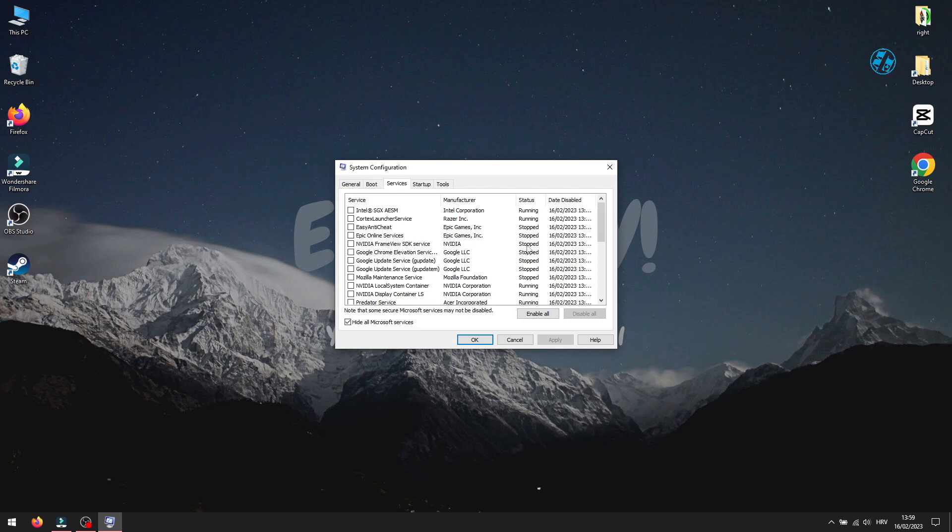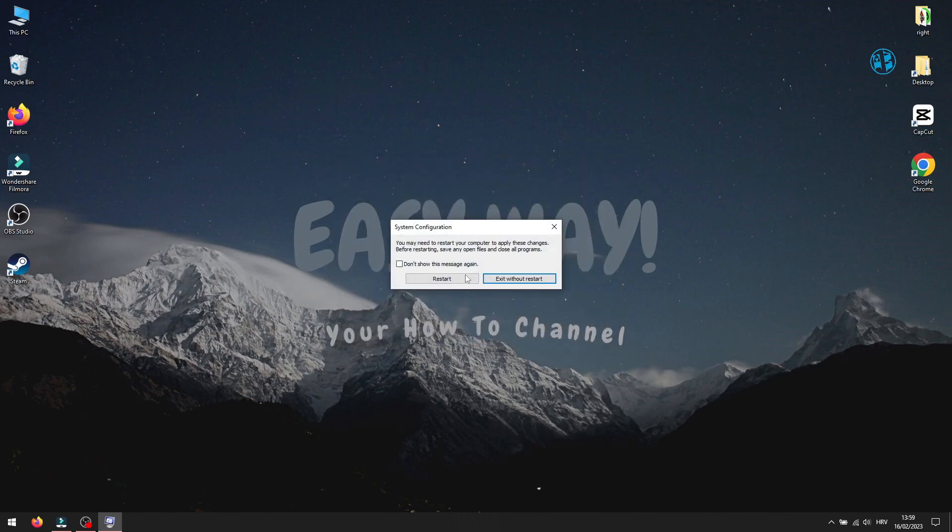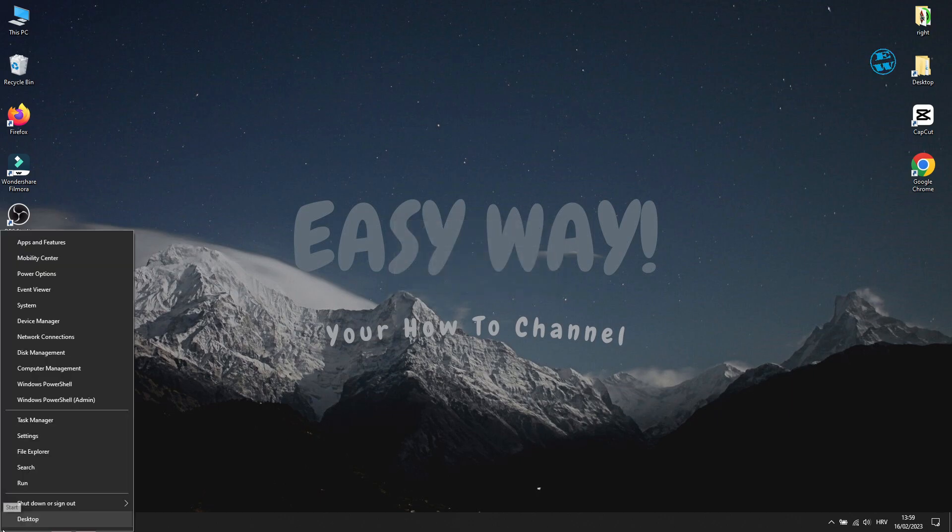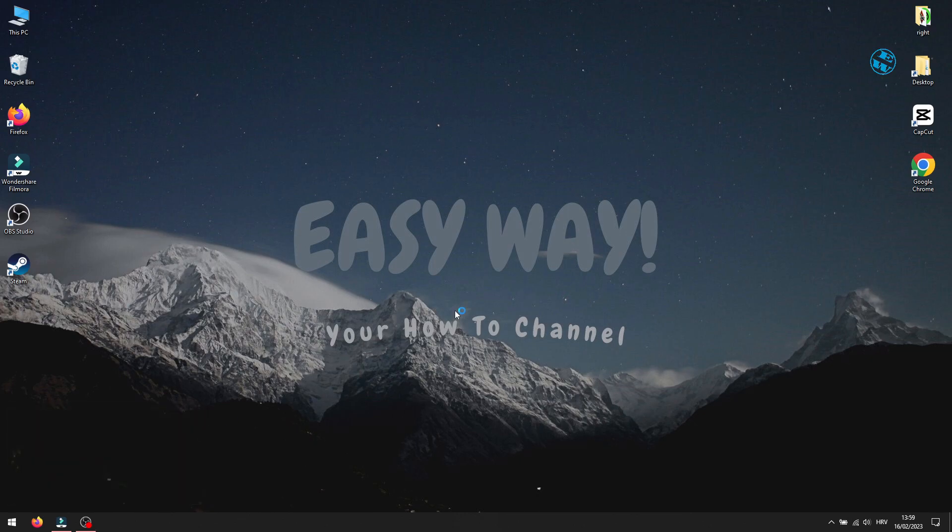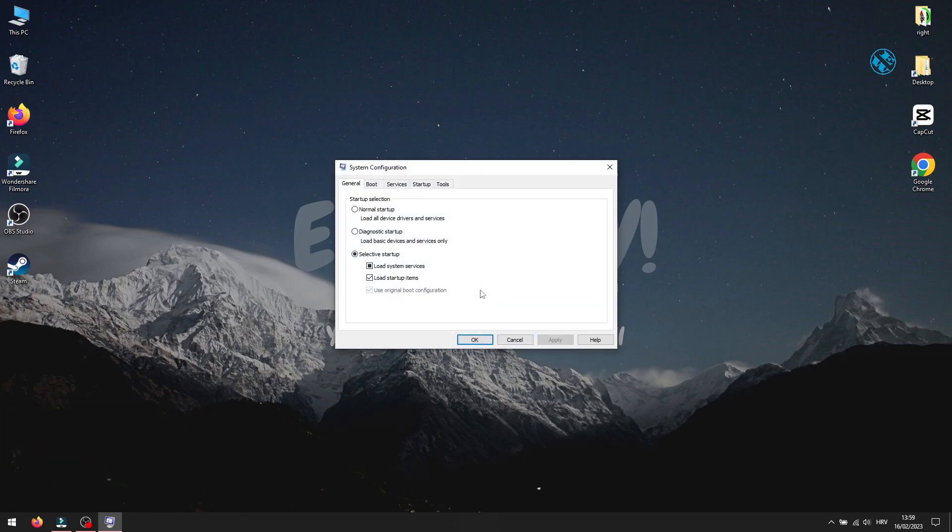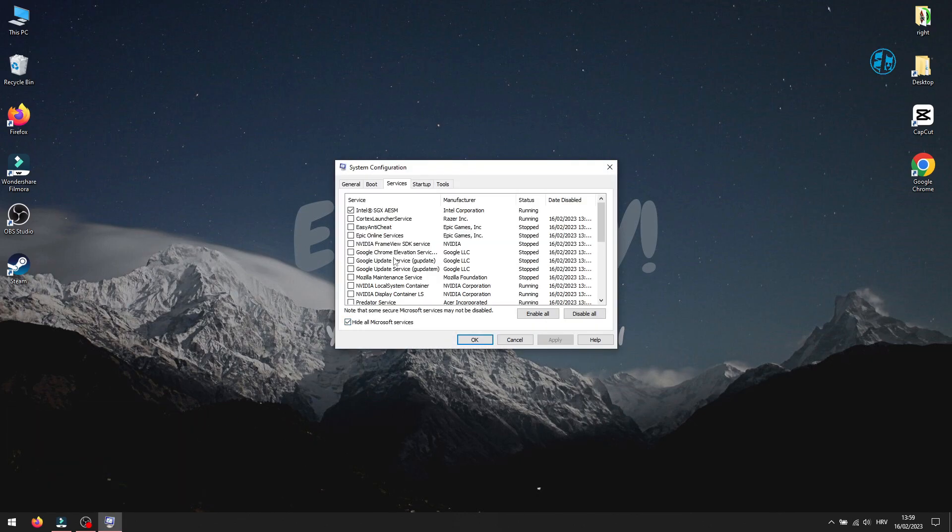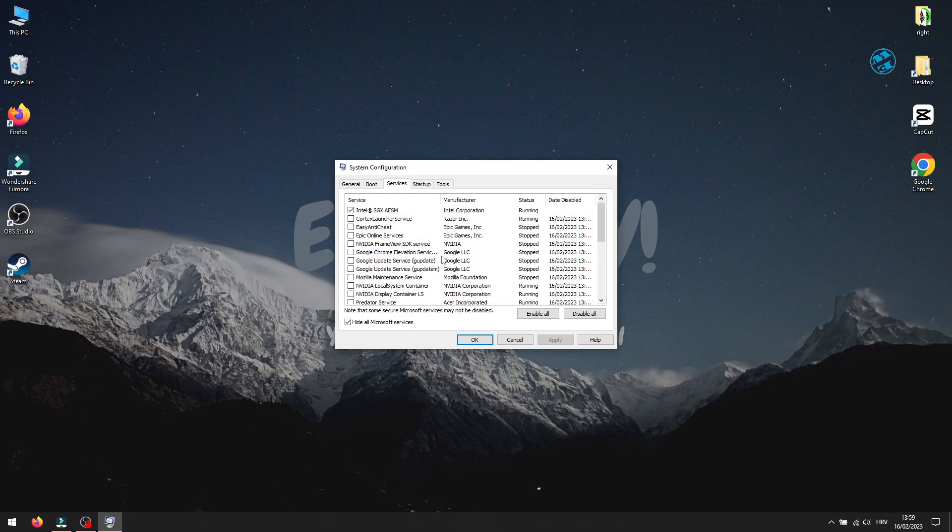So if the game launches, you will come here again and enable one by one app from the list. Restart Windows and after that launch the game until you find out what app is causing the launch failure. Then you can decide if you want to uninstall it or just disable it to launch with your Windows so you can start your game with no problems.